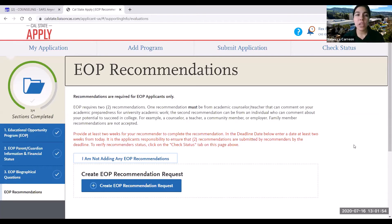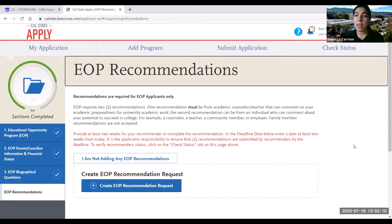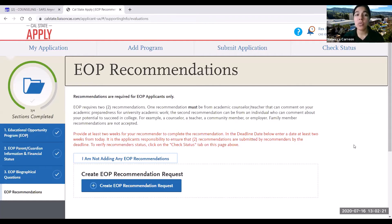In the last section of your EOP application, you will be asked to include EOP letters of recommendation. EOP requires two recommendations. One must be from an academic counselor or teacher who can comment on your academic preparedness for university-level work. The second can be from an individual who can comment on your potential to succeed in college — another counselor, teacher, community member, or employer. Please note that family member recommendations are not accepted.